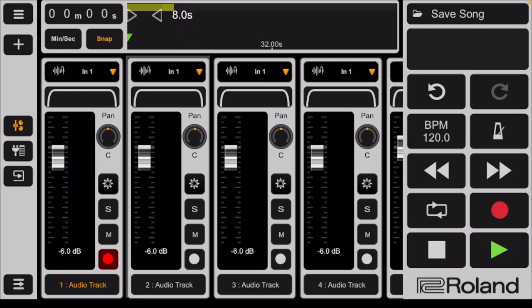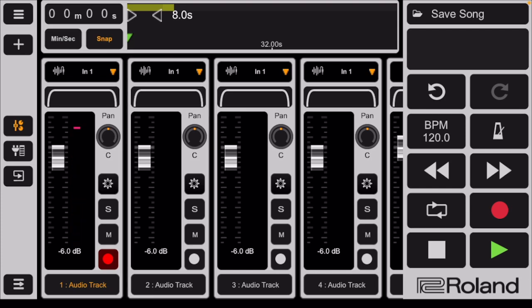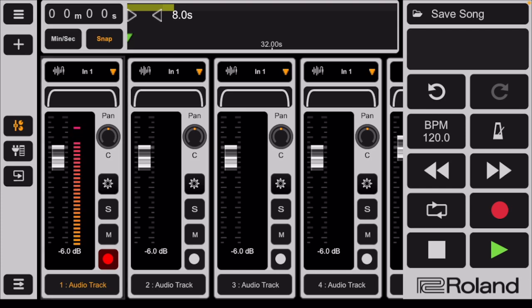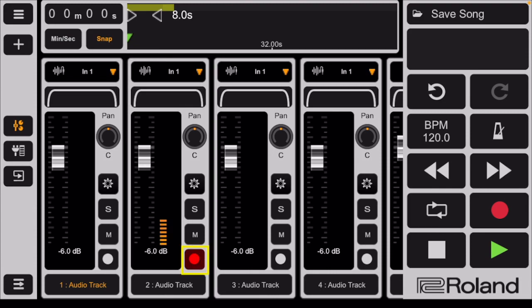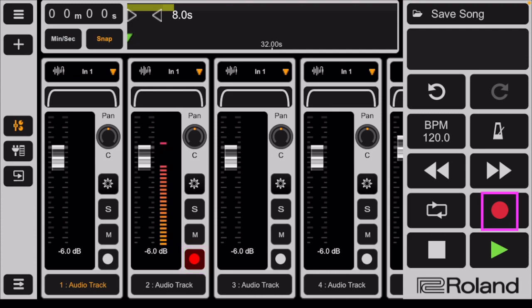To record a second track, disable track one by tapping on the red circle on the track so that it is white. Then repeat the previous process with track two, record enabling the track by tapping on the red circle and then begin recording by tapping on the circle on the transport.